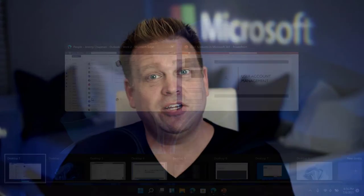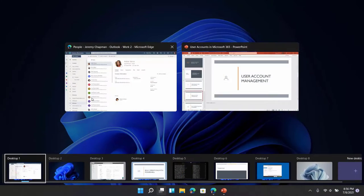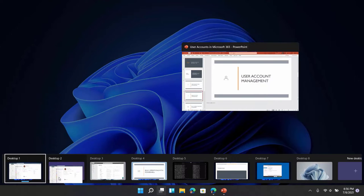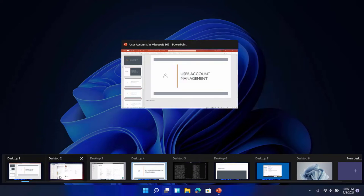I like to think of desktops like separate rooms in your house where you can compartmentalize the different activities that you do in Windows. You can open specific apps that you want in each desktop and then move between those desktops depending on what you're doing.